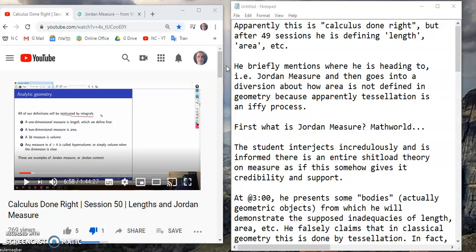The irony is that it should be called Calculus Done Wrong, but I'm not going to harp on that. The video is supposedly about lengths and Jordan measure. And so, after 49 sessions, this lecture is defining length and area, etc. So he's already given the definition of his integral using bogus Riemann sums, and now he's ready to provide some deeper understanding.